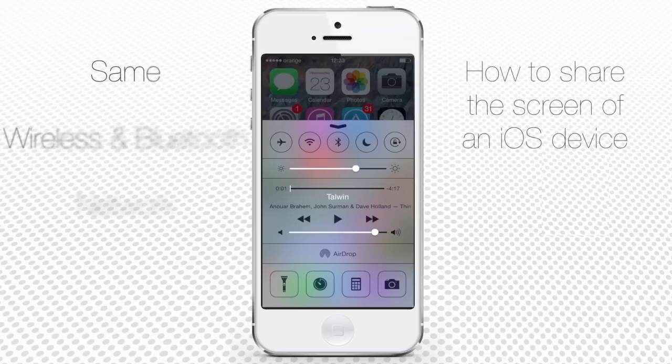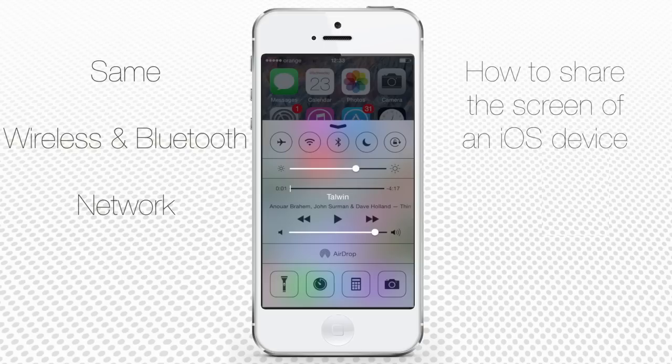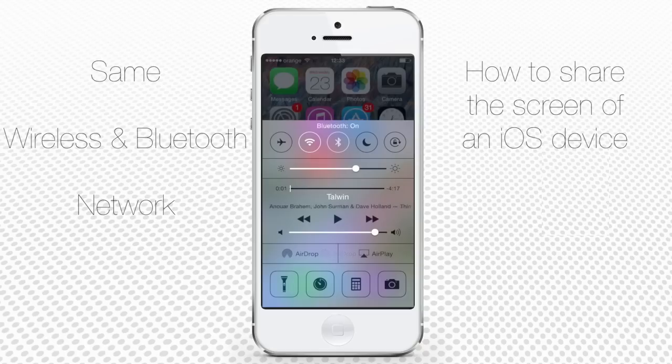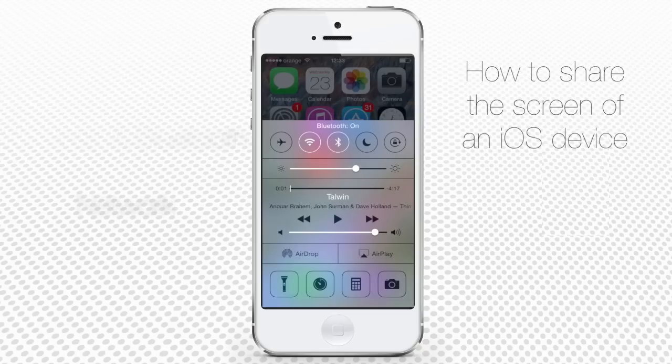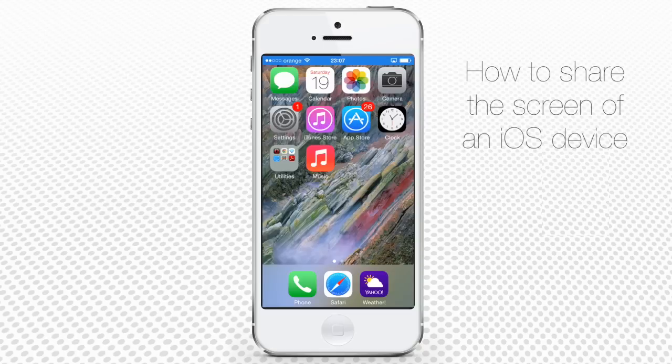First of all, your other device on which you want to share the screen of your iPhone should be connected to the same Wi-Fi network as your first iOS 7 device. We have both the iPhone and the Mac computer connected to our Wi-Fi network.